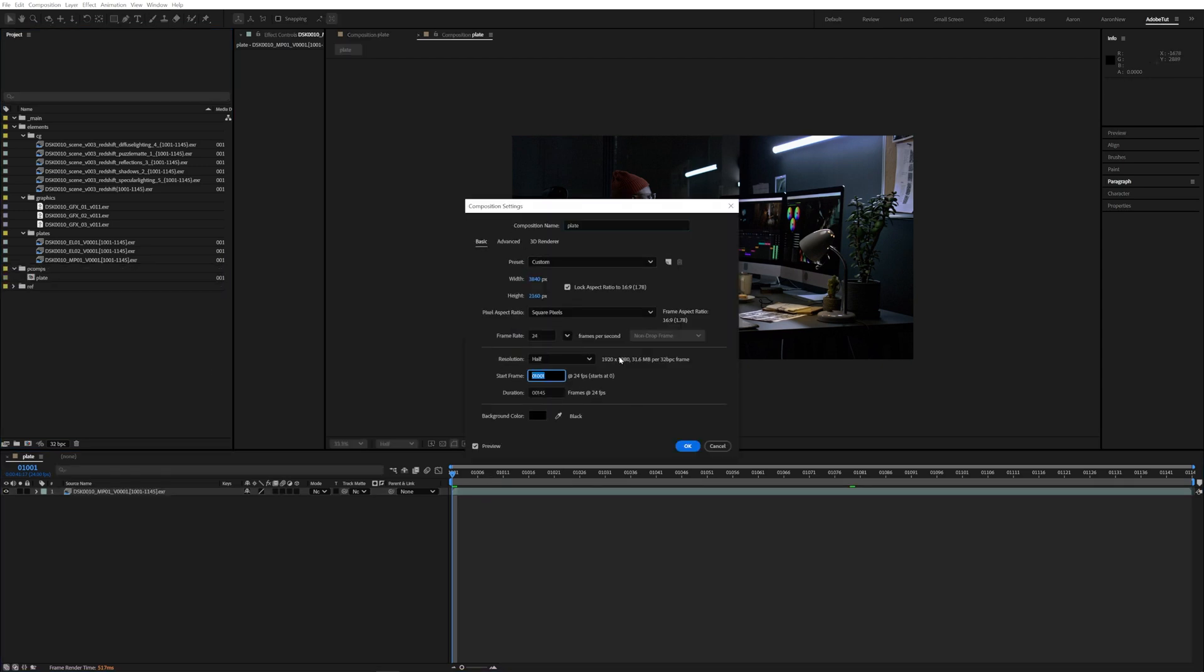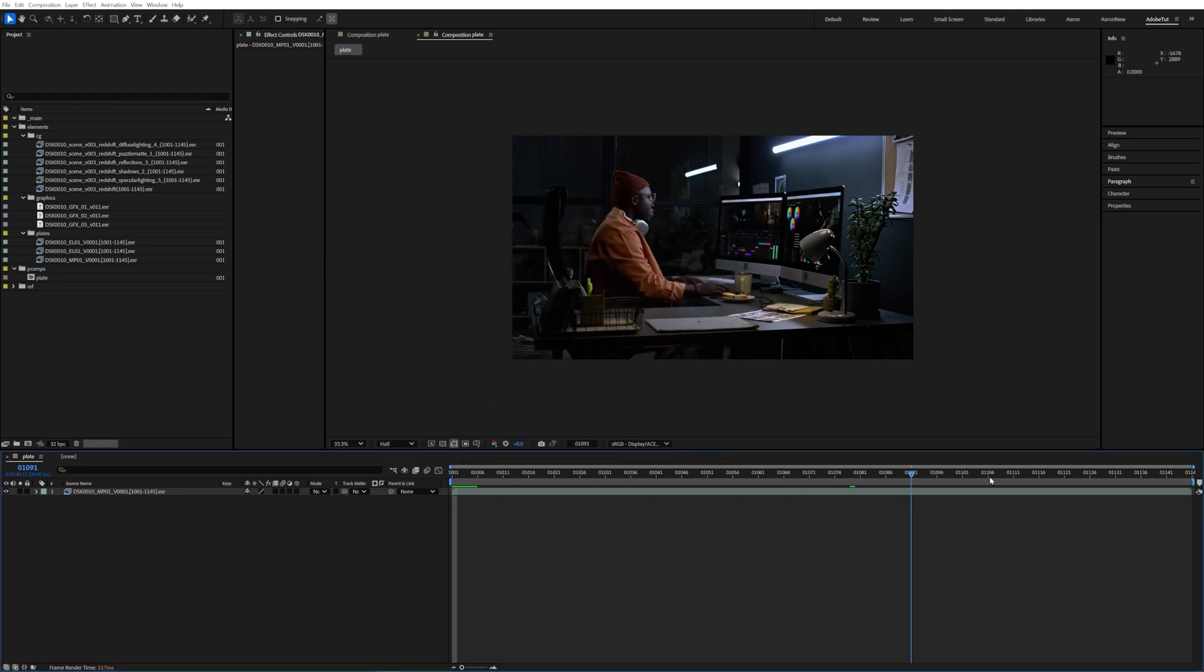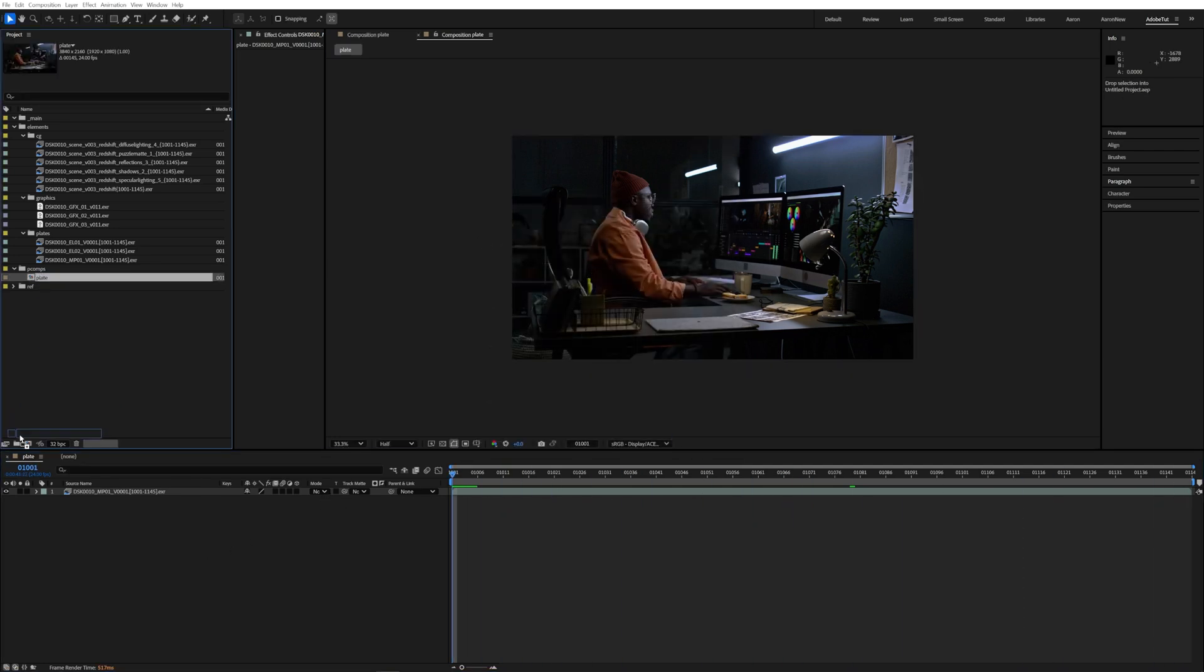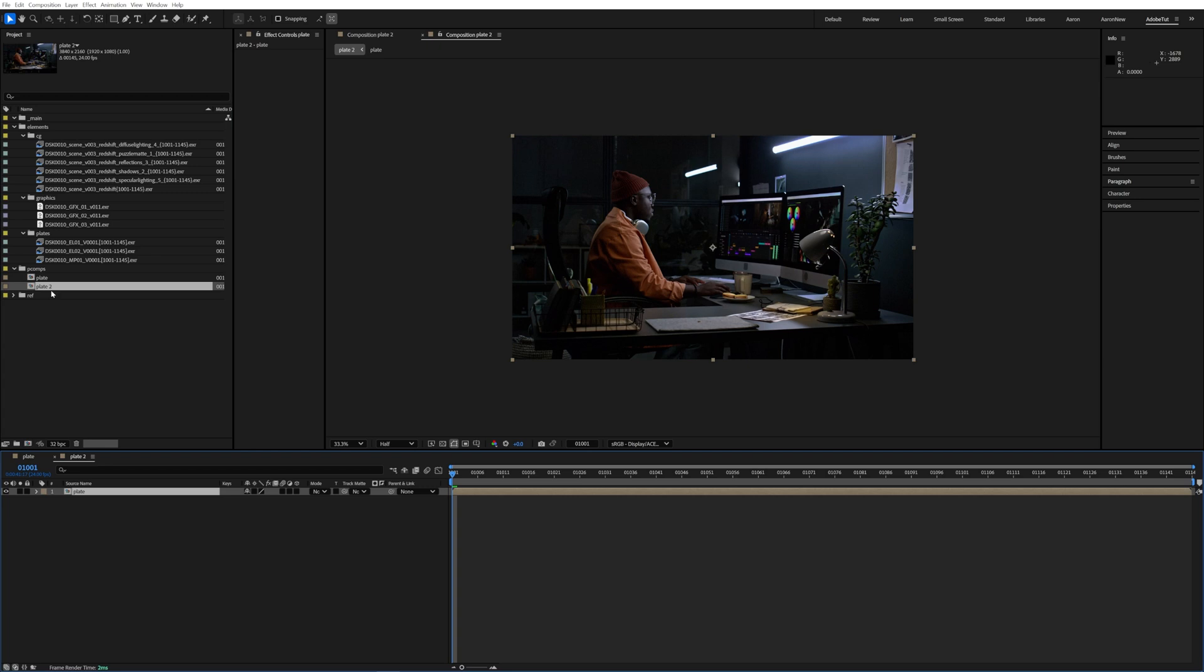In the next step we'll quickly create an adjustment layer that applies the official show color using a shot specific CDL and a show LUT provided by production.